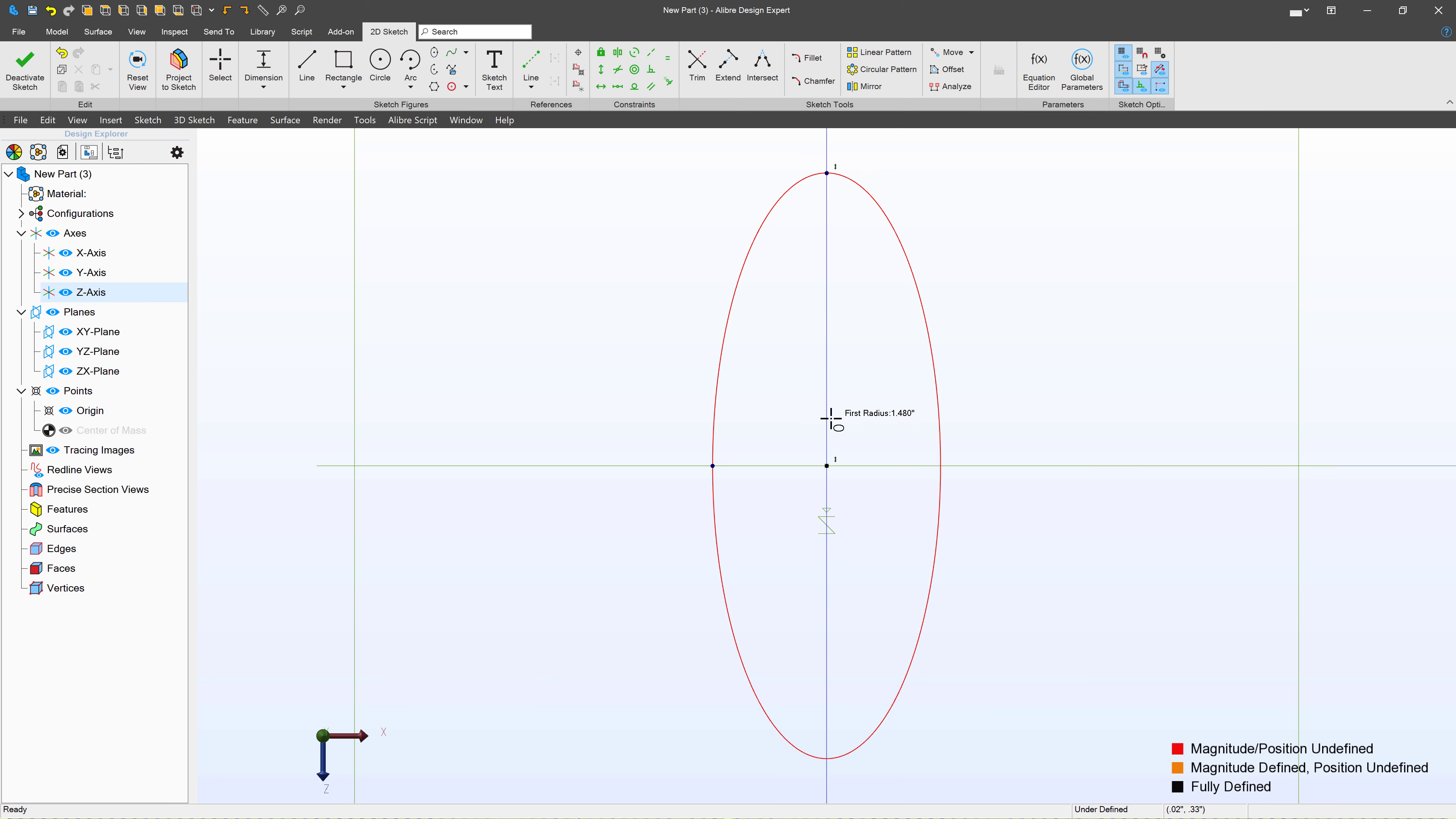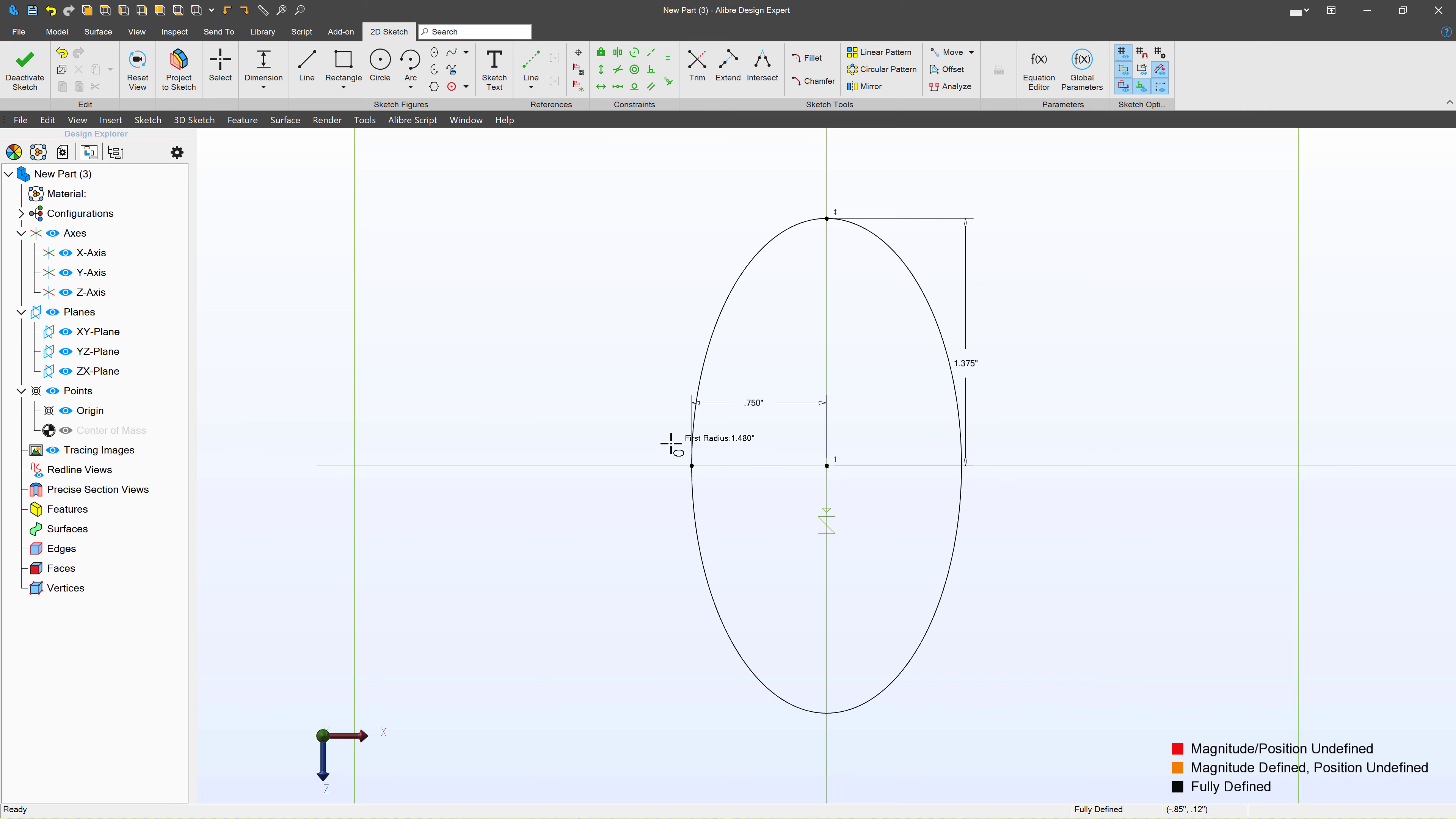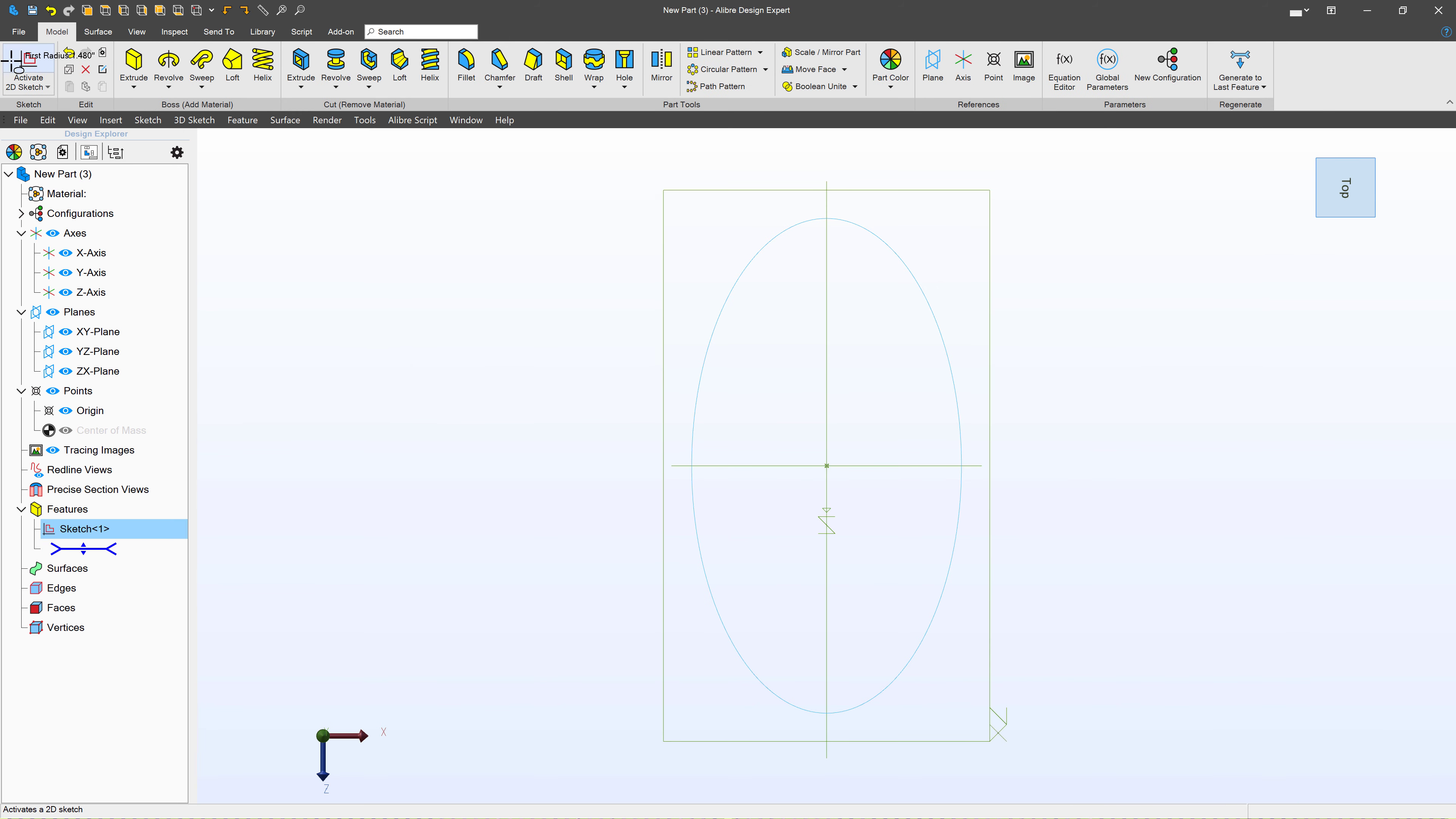Next, maybe I want the overall height of my ellipse to be 2.75, but since I'm dimensioning from the center, I'll divide by 2. Likewise, 1.5 divided by 2 ought to be right. And I'll deactivate the sketch.